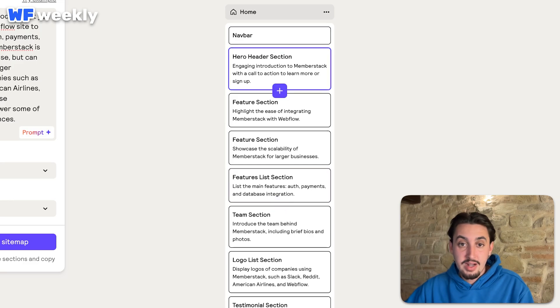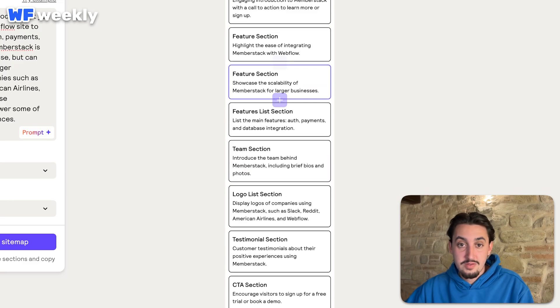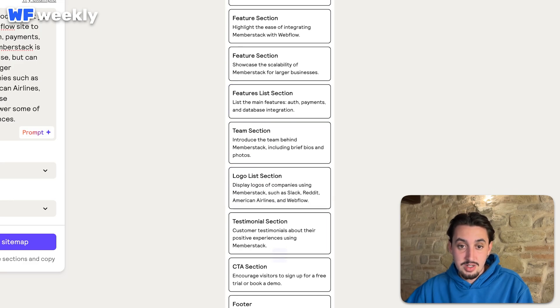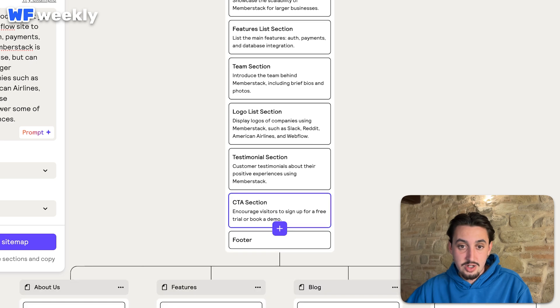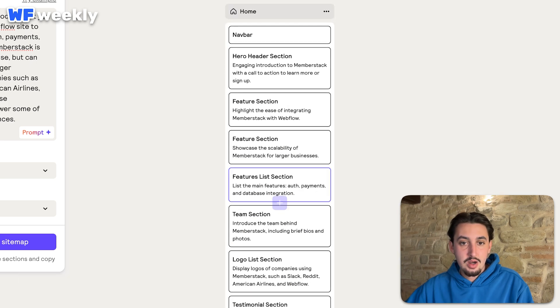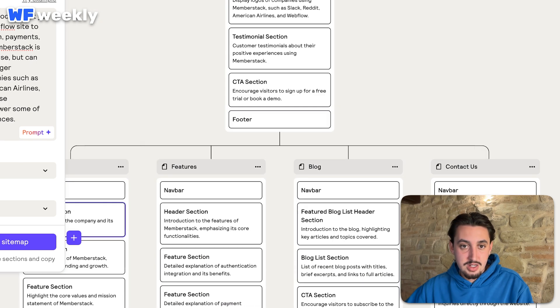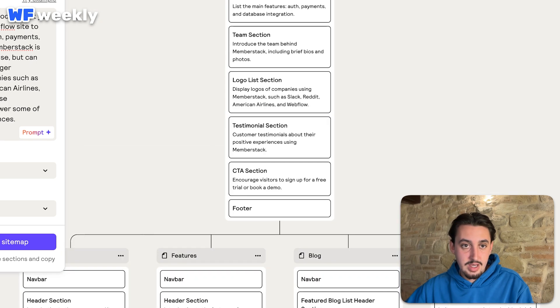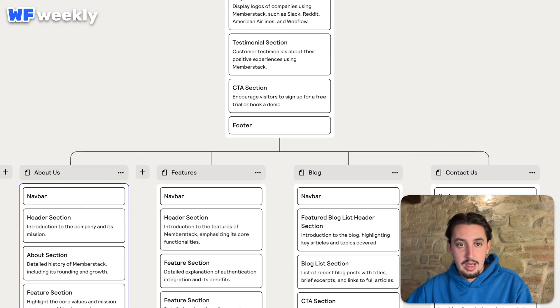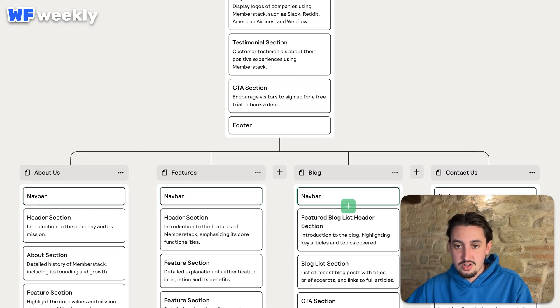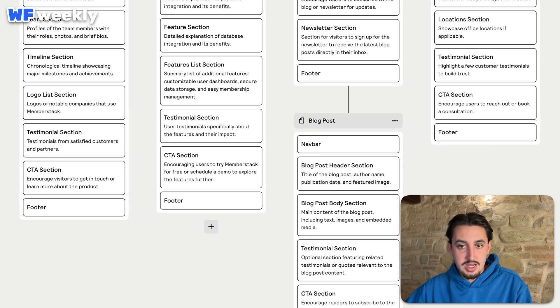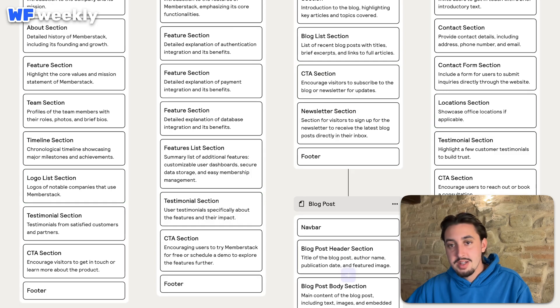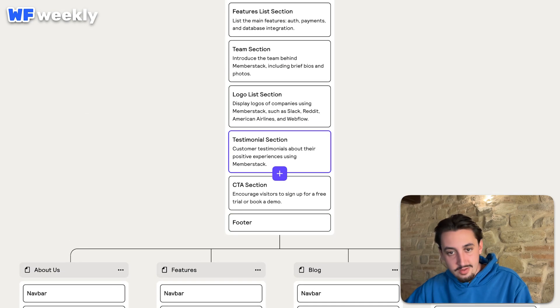And let's see what it generated us. So Navbar, Hero, Feature, Feature, Feature, Team, Logo List, Testimonial Section, CTA Section. Okay, so overall it's pretty good. We have more pages here too. We have, I guess I'll close this off, About Us, Features, Blog, Contact Us, Blog Post as well. So that is wonderful.